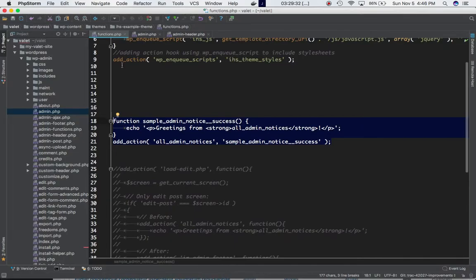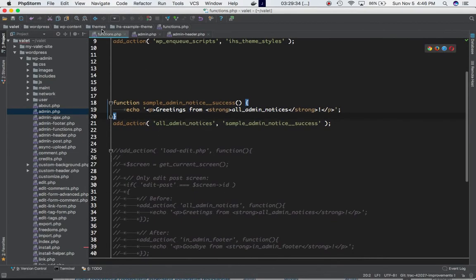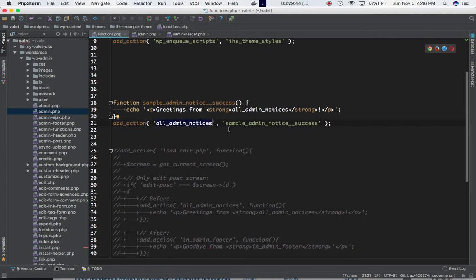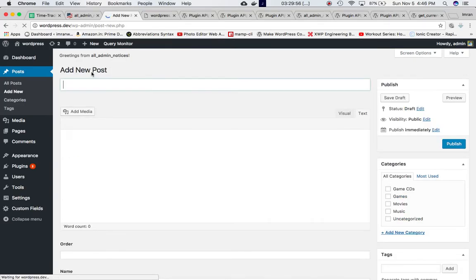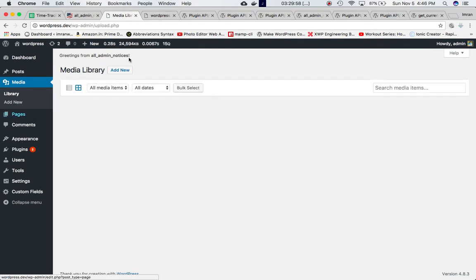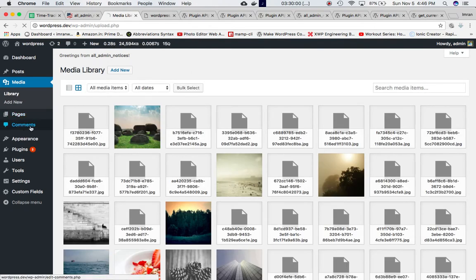As you can see in this function in functions.php, we have an add_action hooked to all_admin_notices with our custom function. We're just echoing out 'Greetings from all_admin_notices'. If you refresh the page and go to any page — All Posts, Add New, Media — you'll see the same notice.